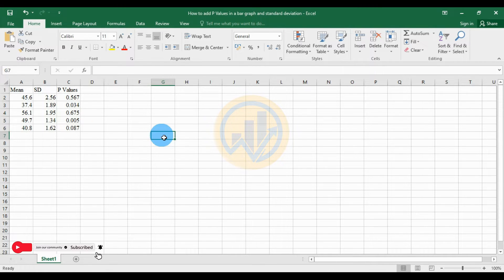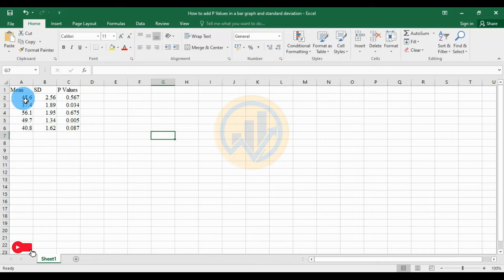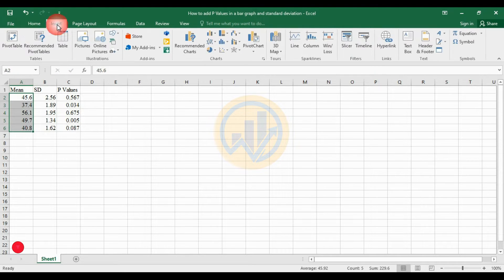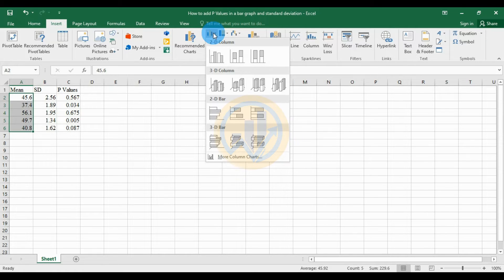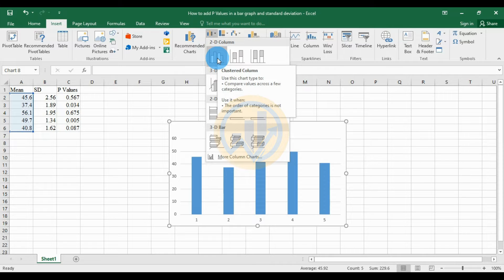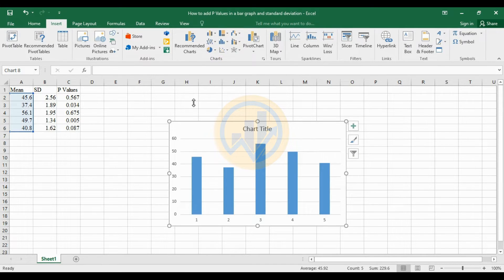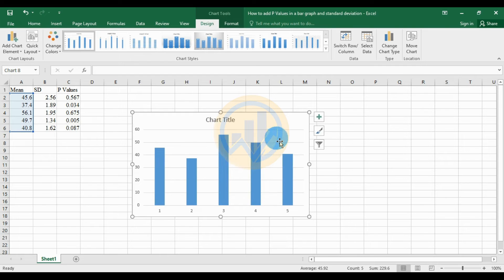Now we will create the bar graph. Select the mean values and go to the Insert menu. Select 'Insert Column and Bar Chart' and choose the first option for 2D columns. The bar graph is now created.